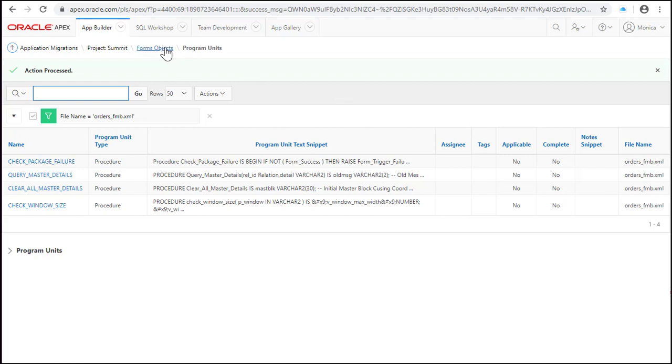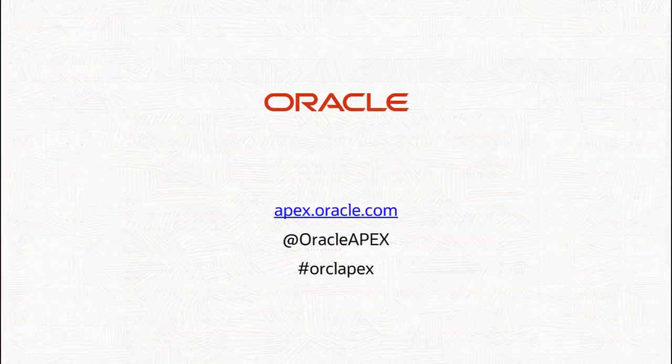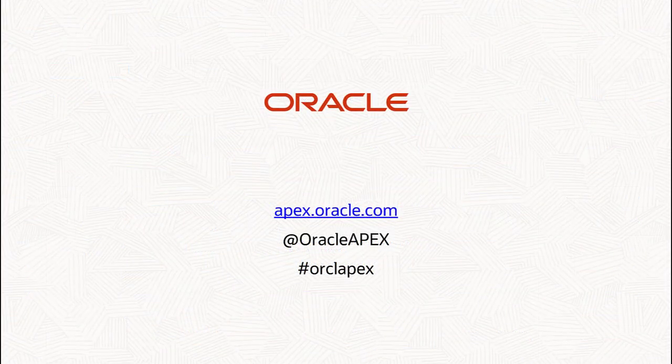After reviewing the migration project I can get an idea how to modernize the forms and which are the applicable objects for the APEX application. Thank you for watching this video.